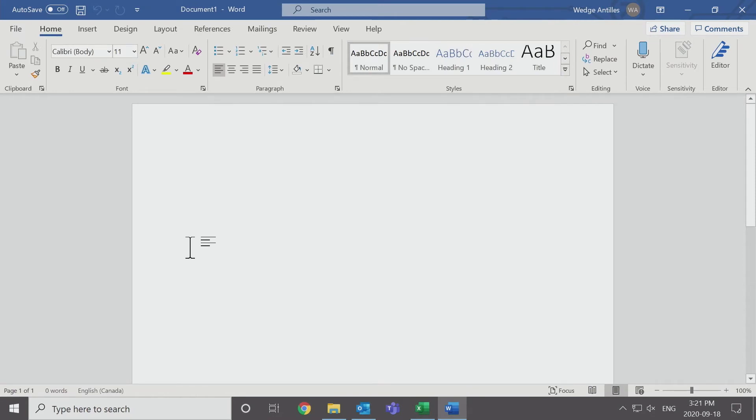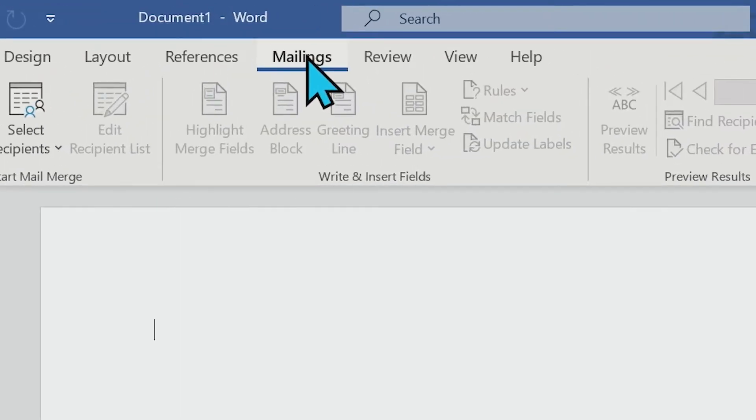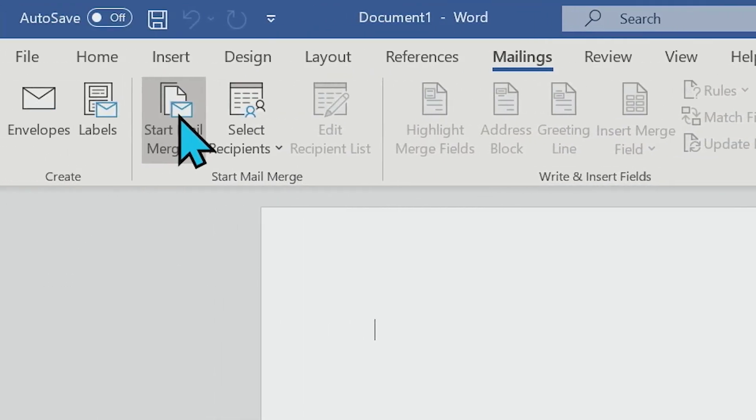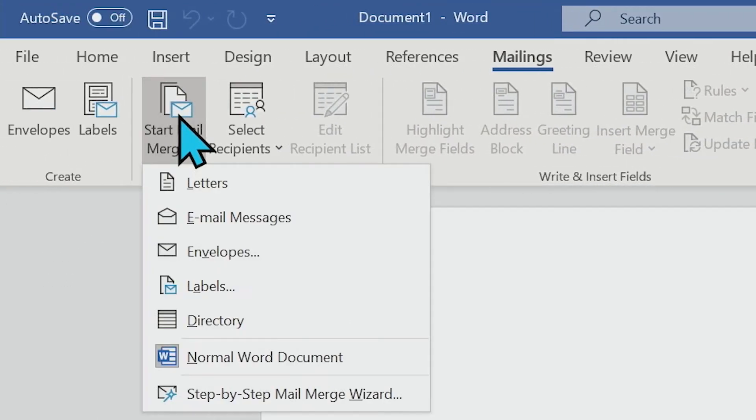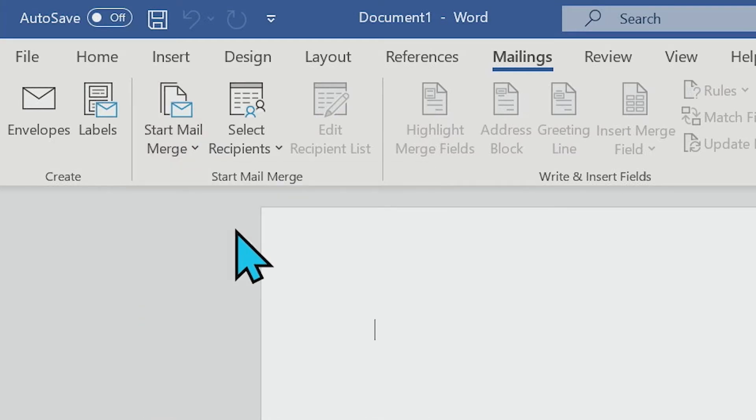Open up your Word document. On top, you will see the header that says mailings. Select that. And we are going to start a mail merge. Because we have already created our Excel sheet that shows all of the details that we need, we're going to actually select email messages.